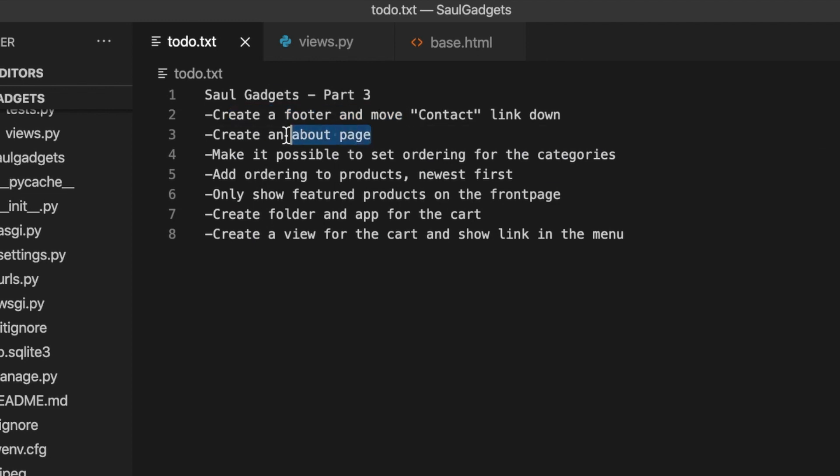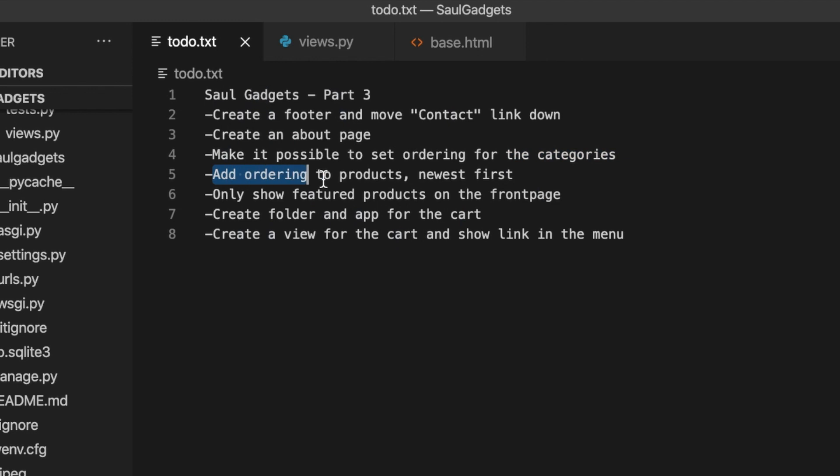I'm going to create a simple about page. I'm going to make it possible to set ordering for categories. I'm going to make it possible to add ordering for the products. I want to add a date for them.